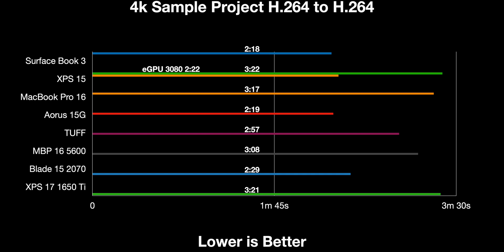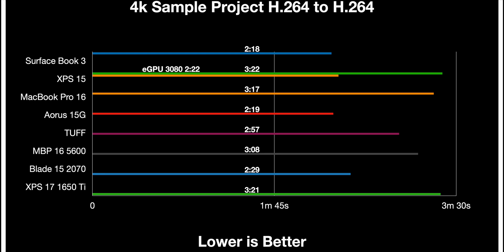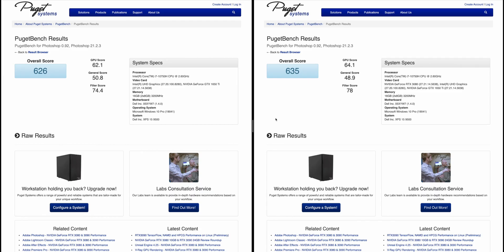Now let's get into Puget System Photoshop benchmark. On the left is the stock XPS 15, on the right is with the RTX 3080 eGPU. As you can see, virtually no difference. You're getting a slightly higher GPU score and general score, a little bit faster with the filter score. But really, would you buy a new GPU for that sort of performance difference? I don't think so.